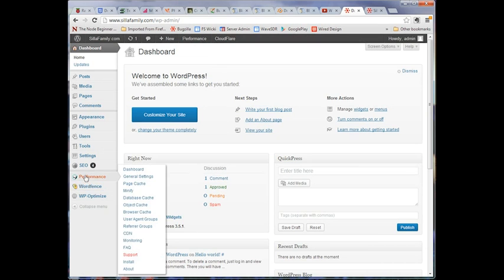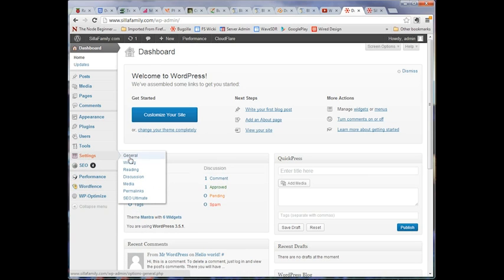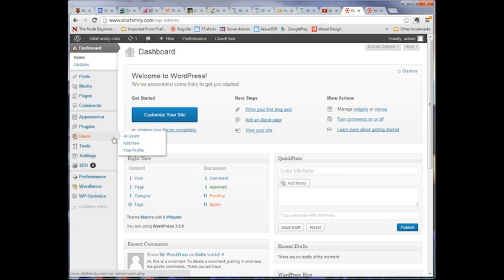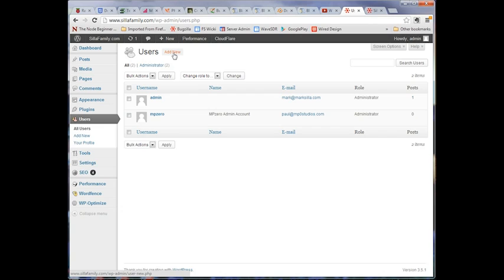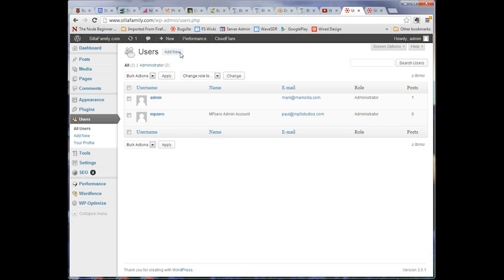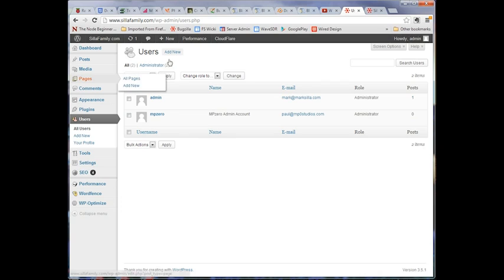One thing I want to point out right away is you can actually manage your users. One of the things you will probably want to do right away is to add new users to your WordPress site. It may be that there may be other people in your company who will need access to the site to do blog posting, manage calendars, etc. You may want to add some additional users so that the people who need to have access have access.